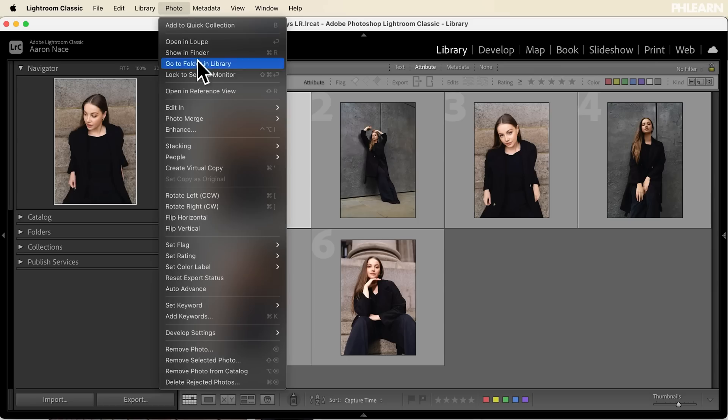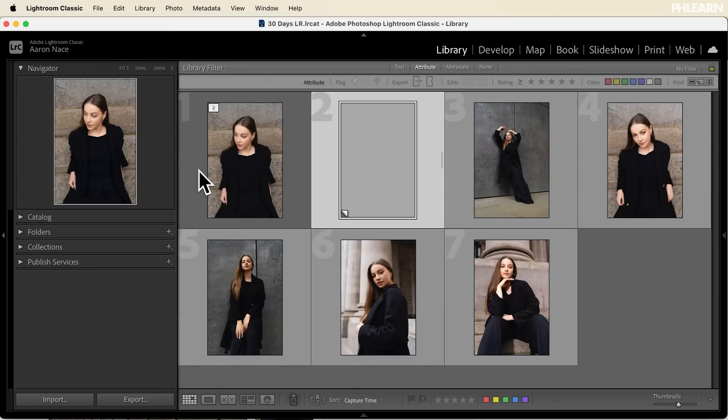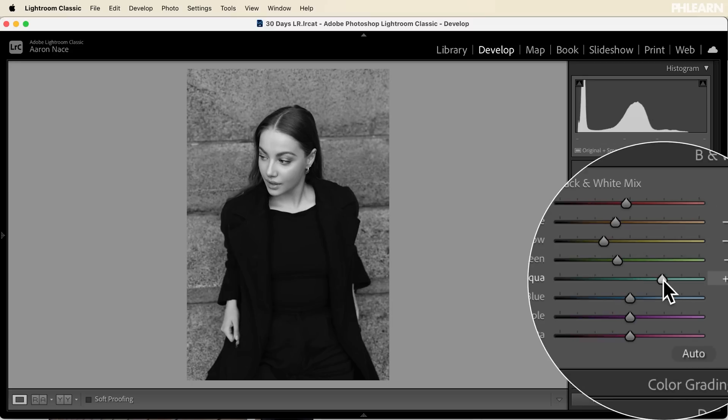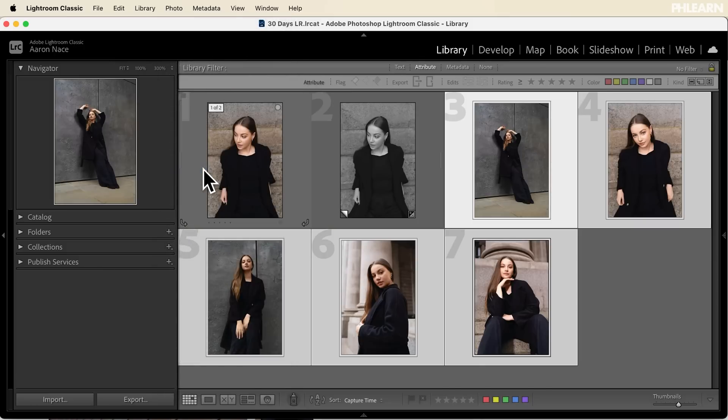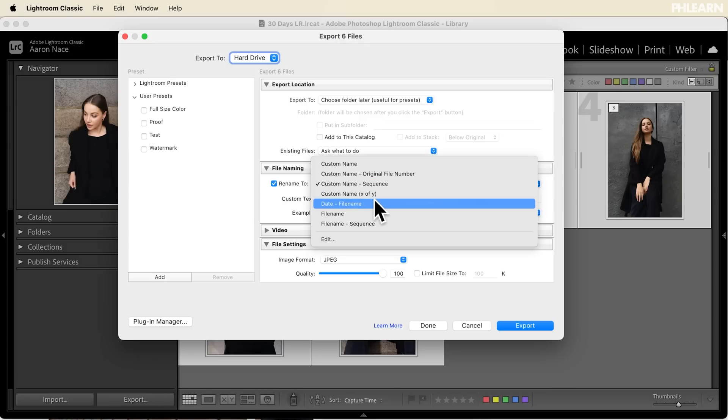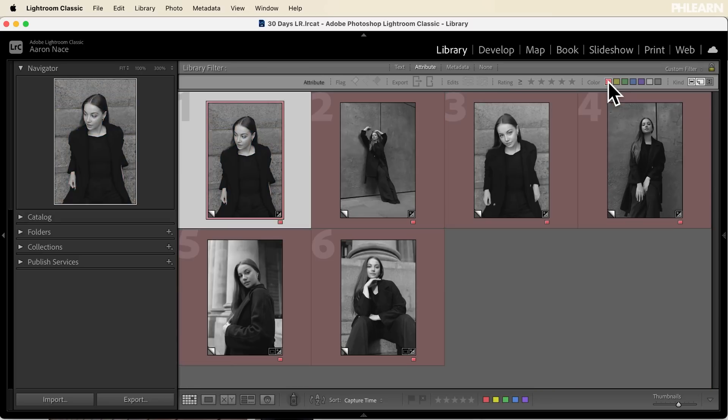Today we're talking about virtual copies. These are so cool because you can actually create multiple different versions of your photographs, edit them differently, and then export them out. This is really great if you have clients — you can send them multiple different versions of those photos. They think it took a lot of work and they're getting a lot more value, but on your end it really didn't take that long. Today we're going to show you how to use these virtual copies, how to export them out, and keep everything nice and organized. Let's jump into Lightroom.